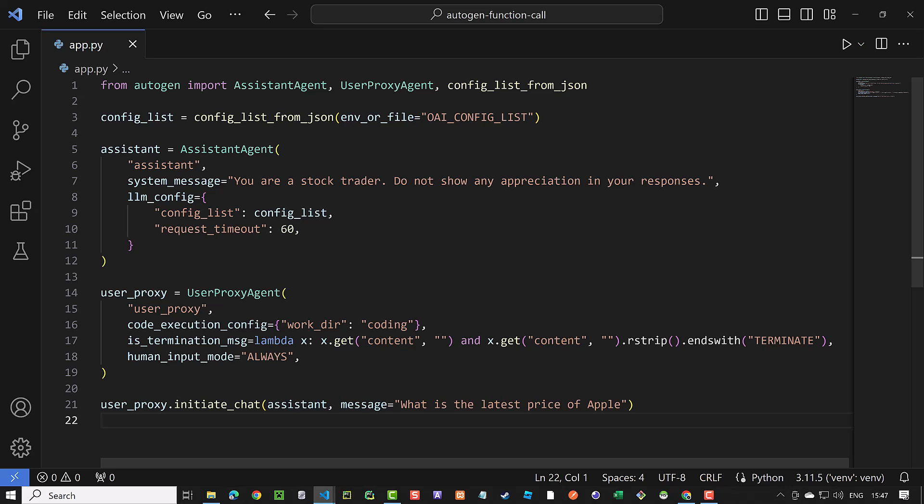With always, we need to confirm the steps in the conversation. Later if we want to automate the process, we can set it to never.